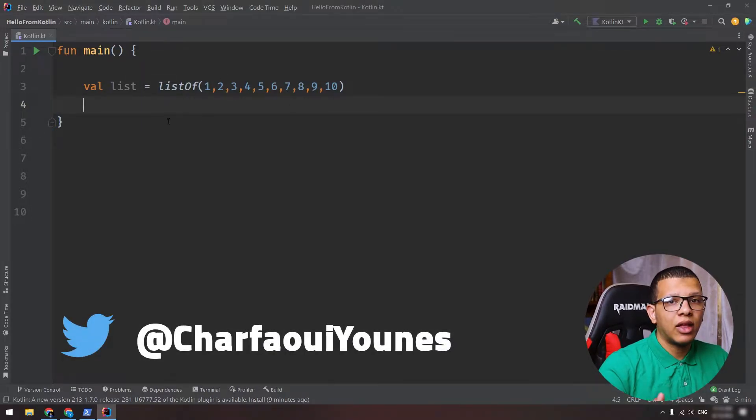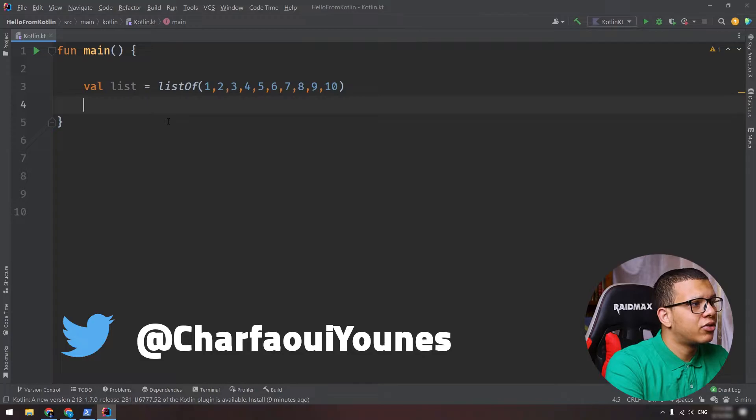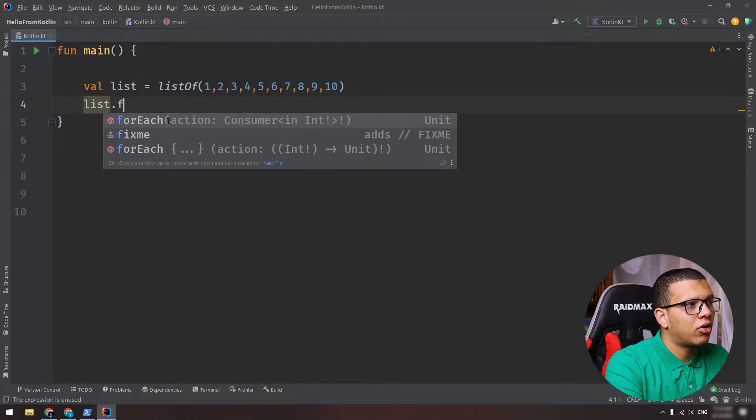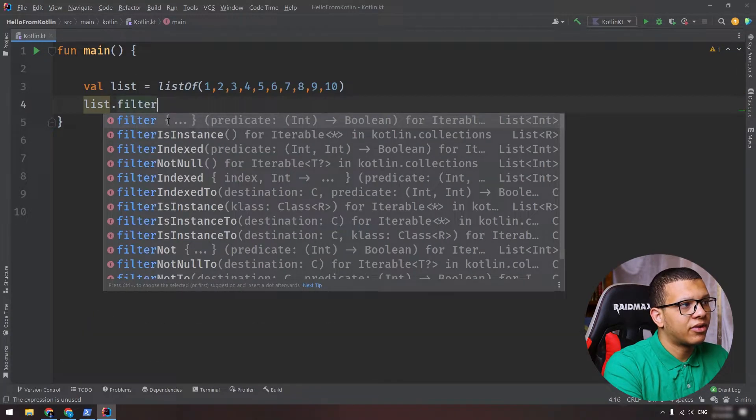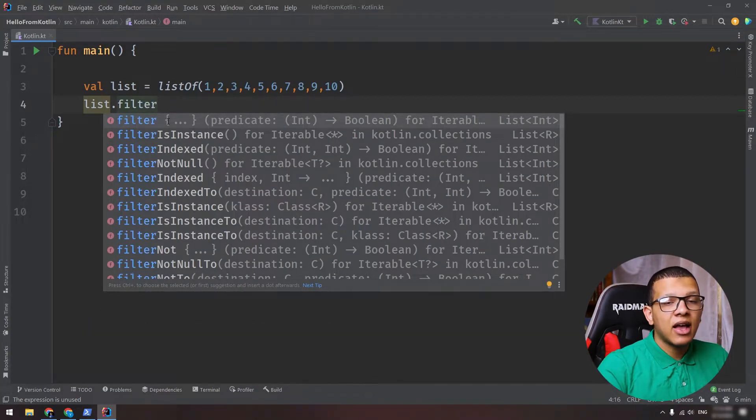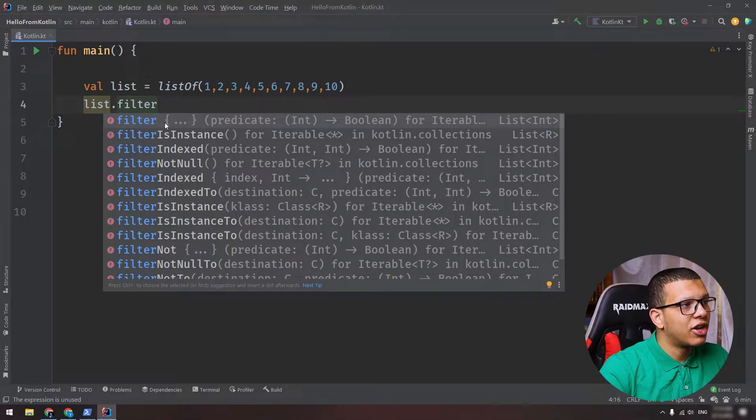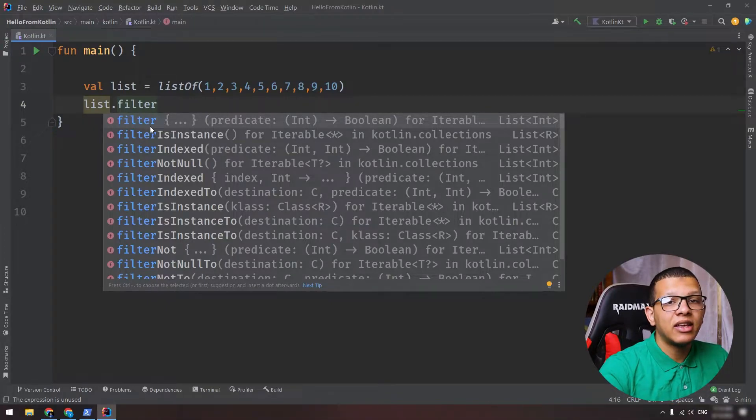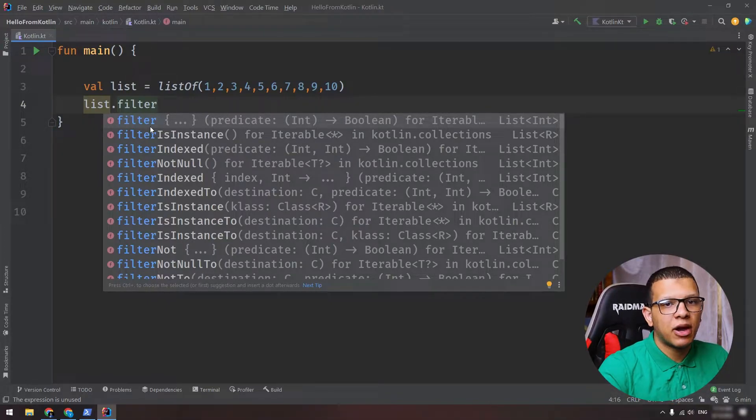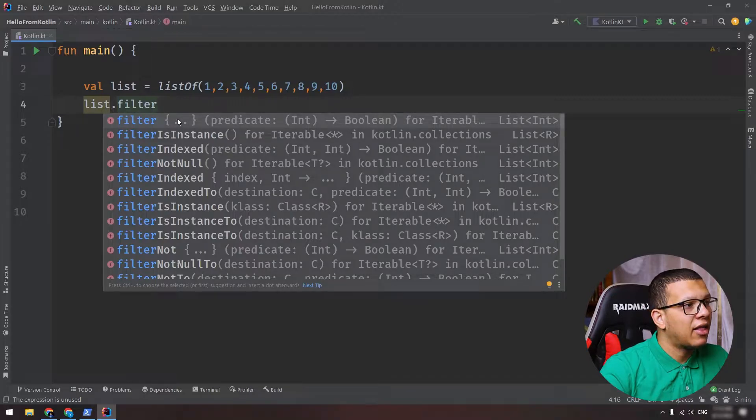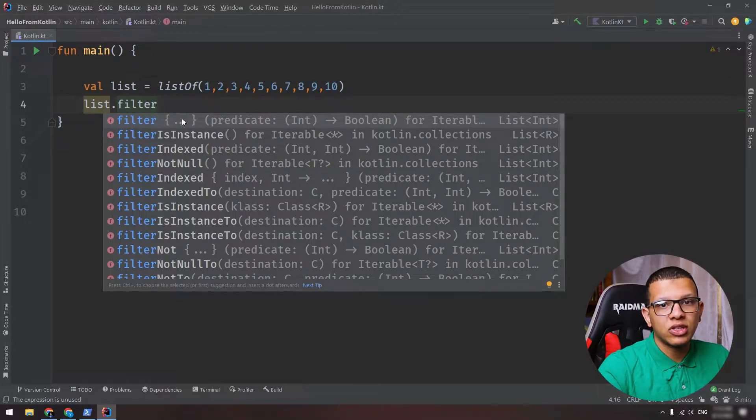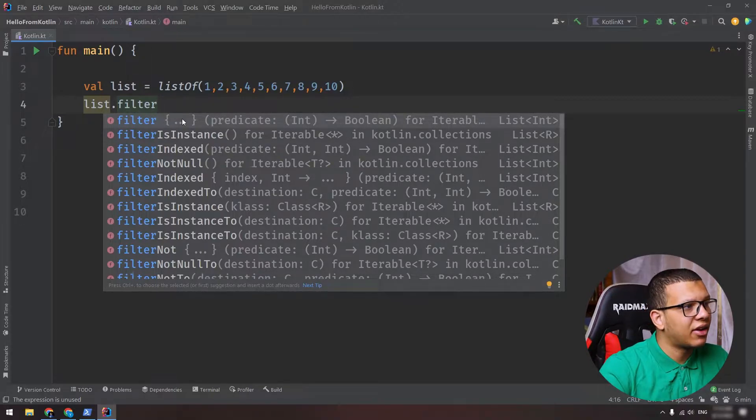So here you can do that filter. The first thing to do is to use that list and call a function called filter. This is a higher order function. What does it mean higher order function? It means that it takes a function as a parameter. And this function we call it lambda because it doesn't have any name.